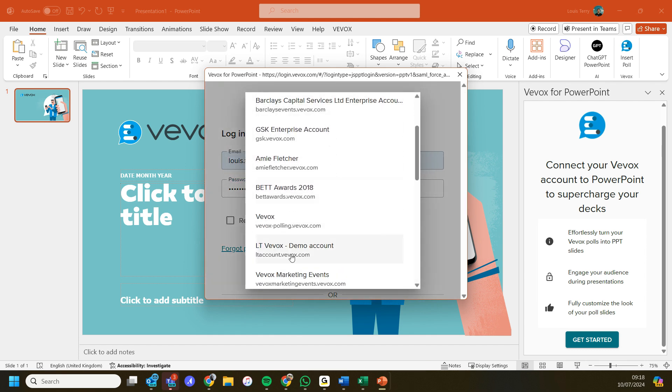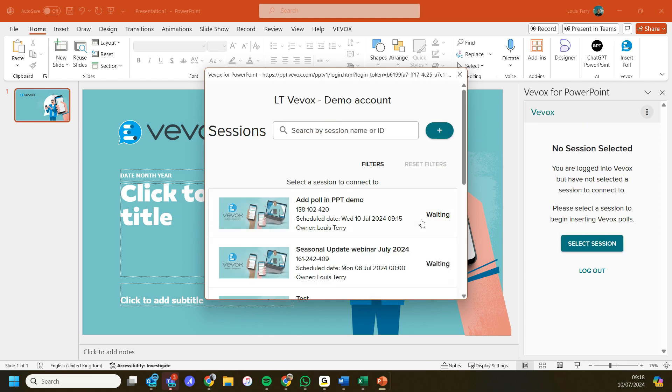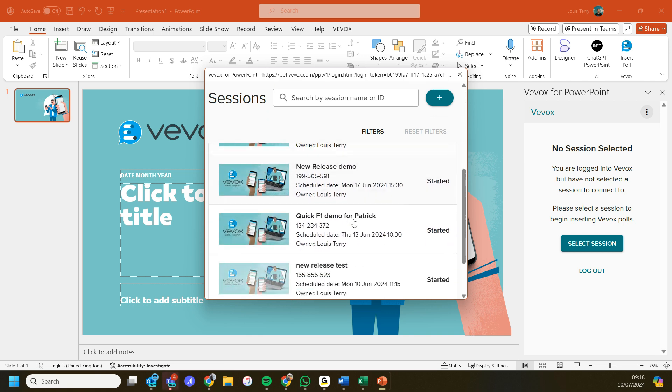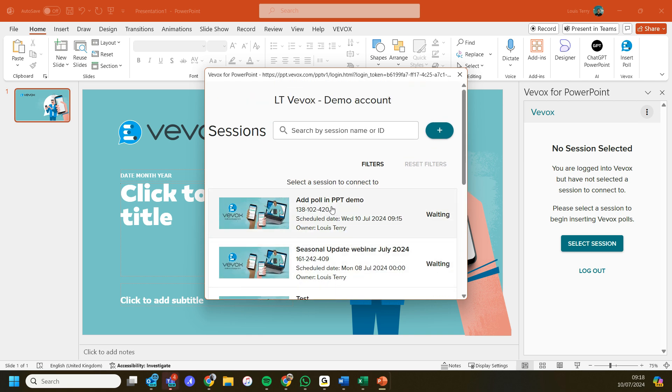I also have access to lots of different accounts so I just need to find my own. Now I'm logged in, I've got my session information here and all of my different sessions that I can use. I'm going to select the add poll in PowerPoint demo session.